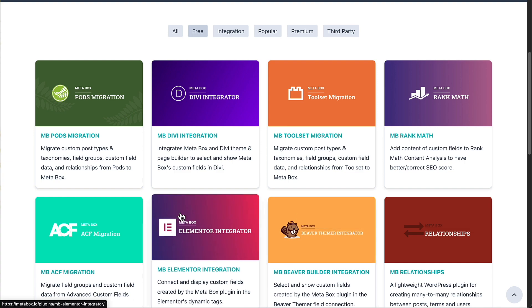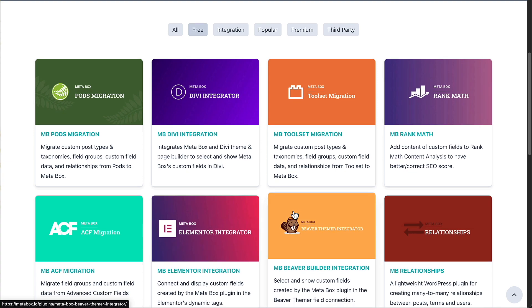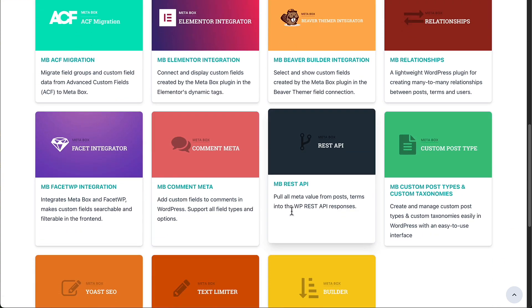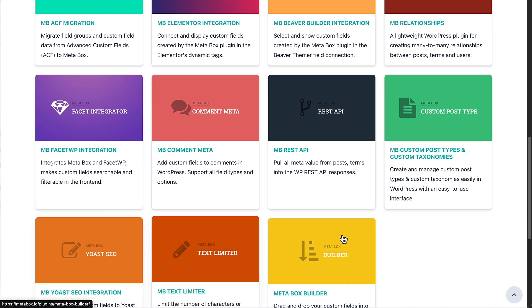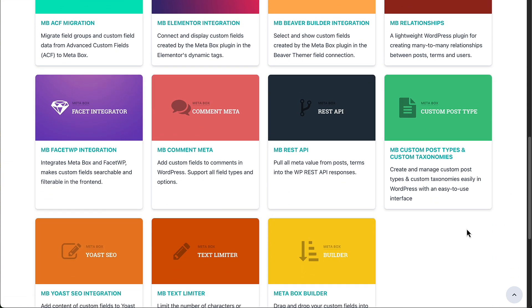Right, Elementor, Beaver Builder integrations, and so on. Some of these we've talked about.